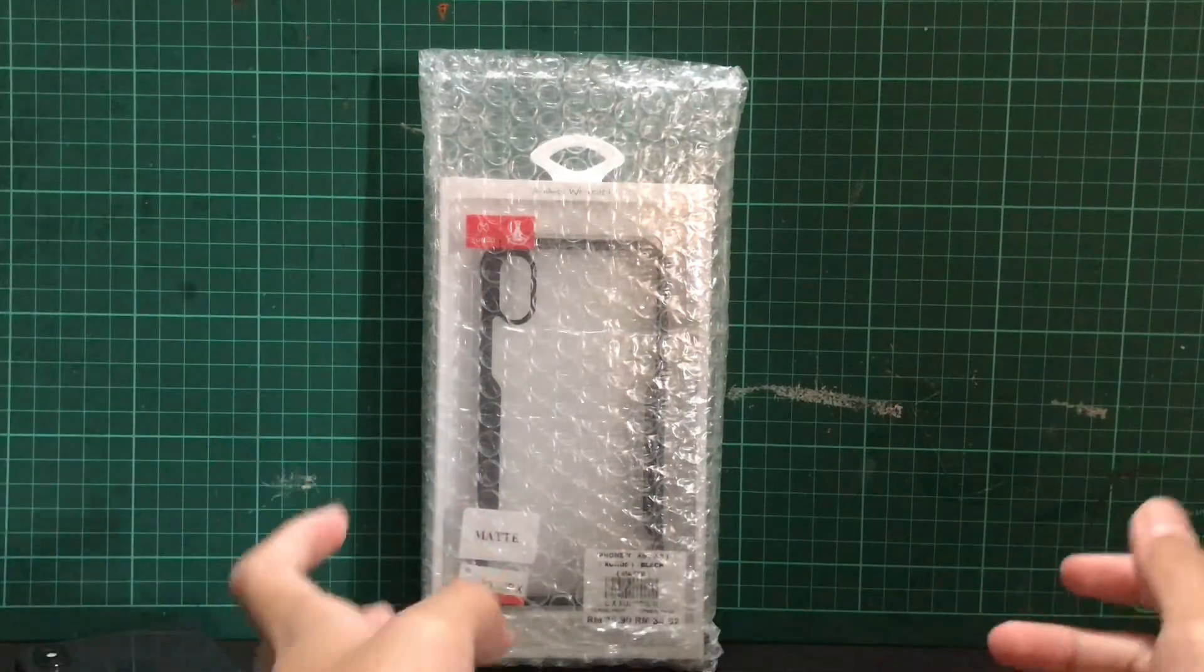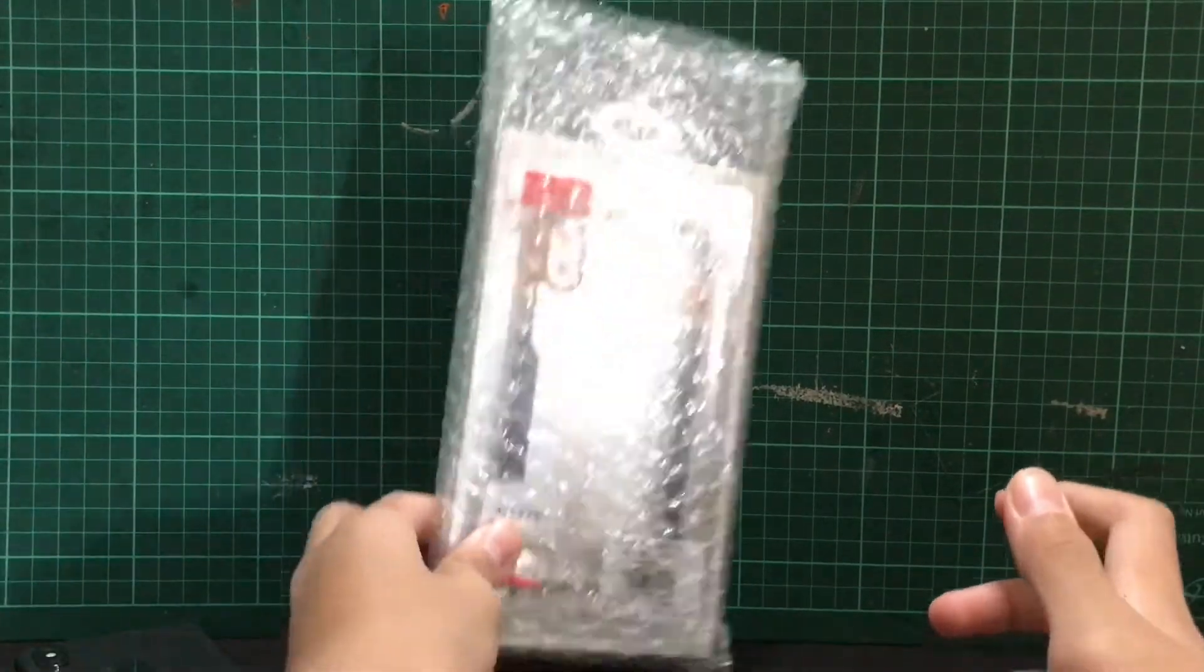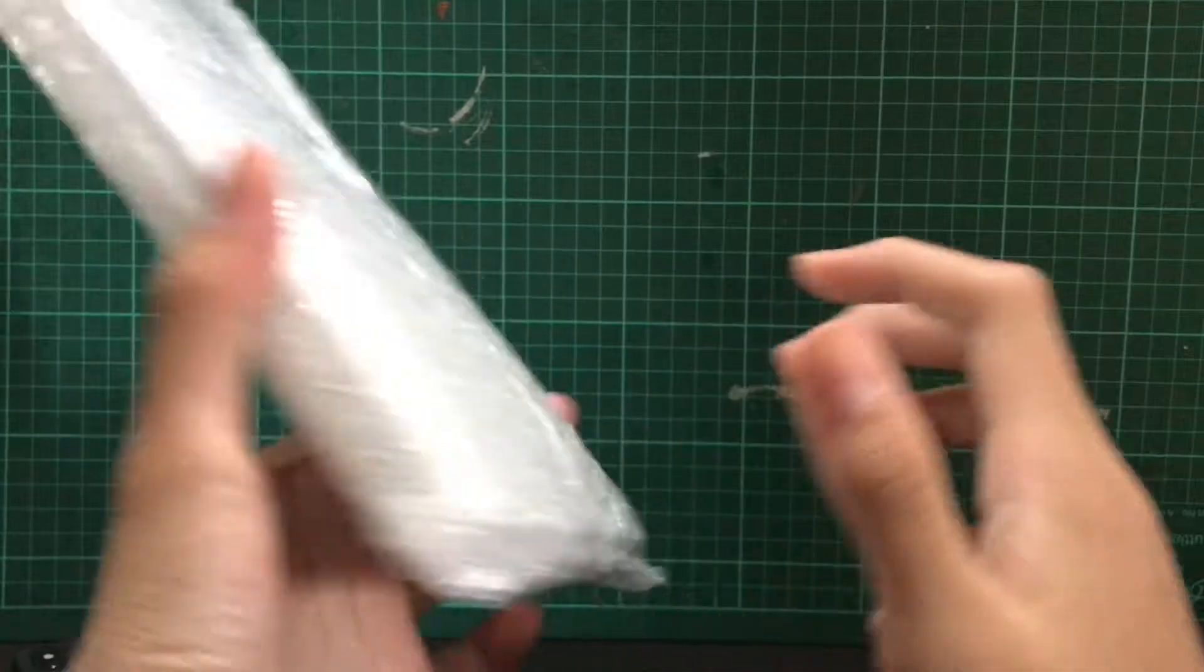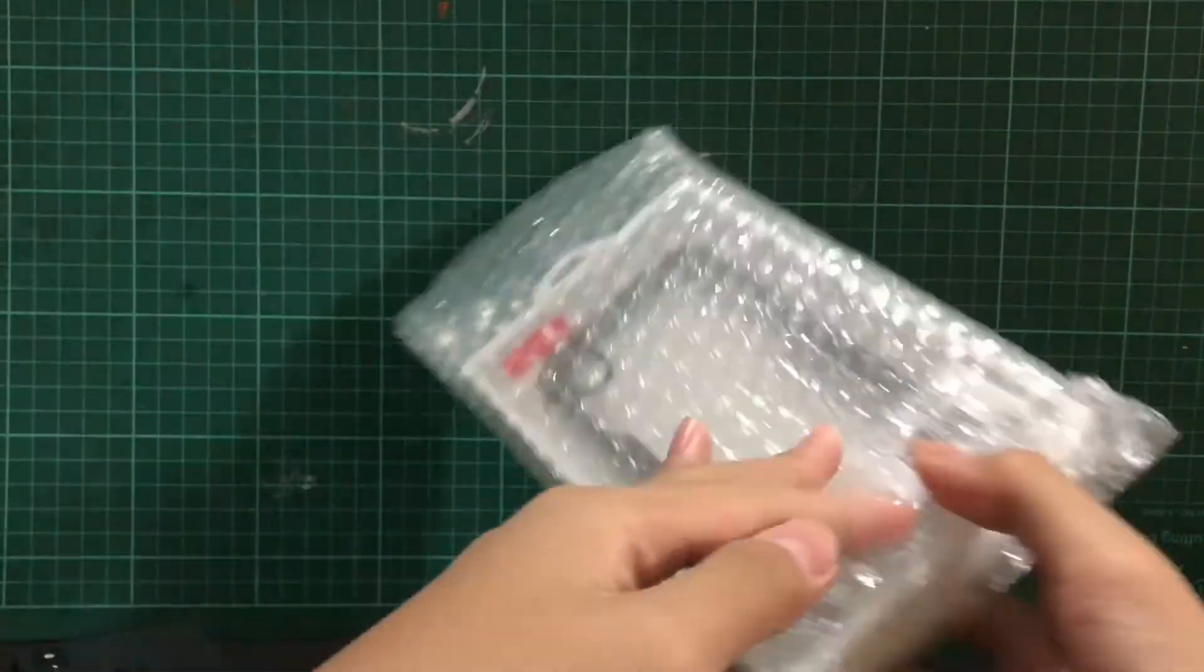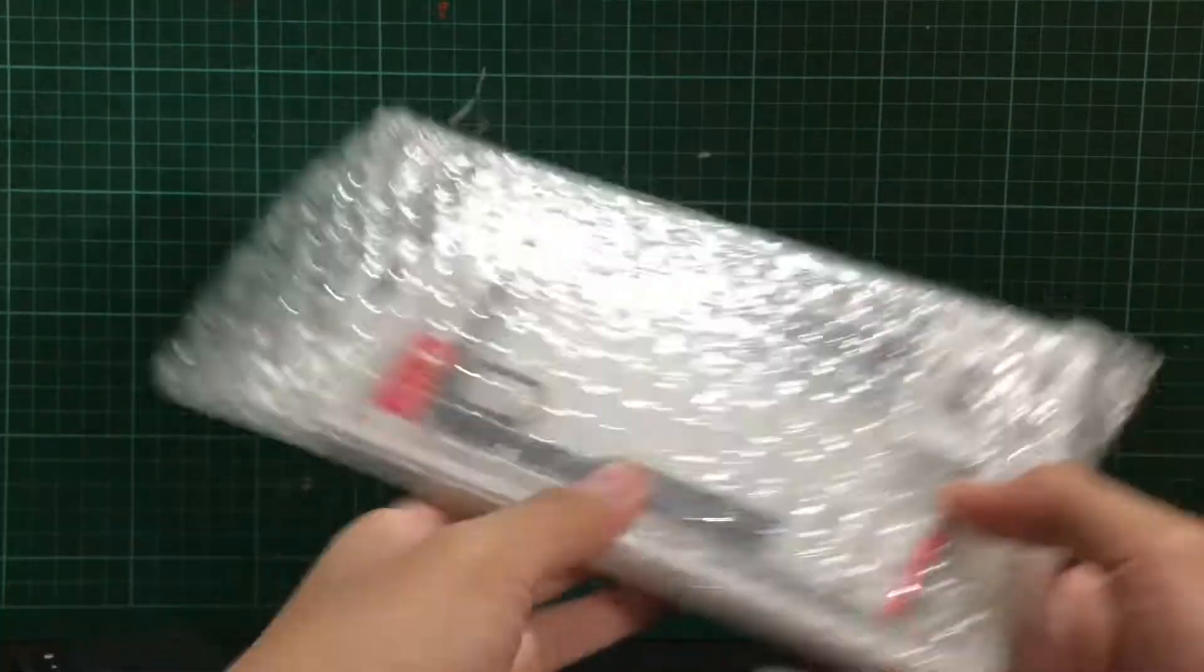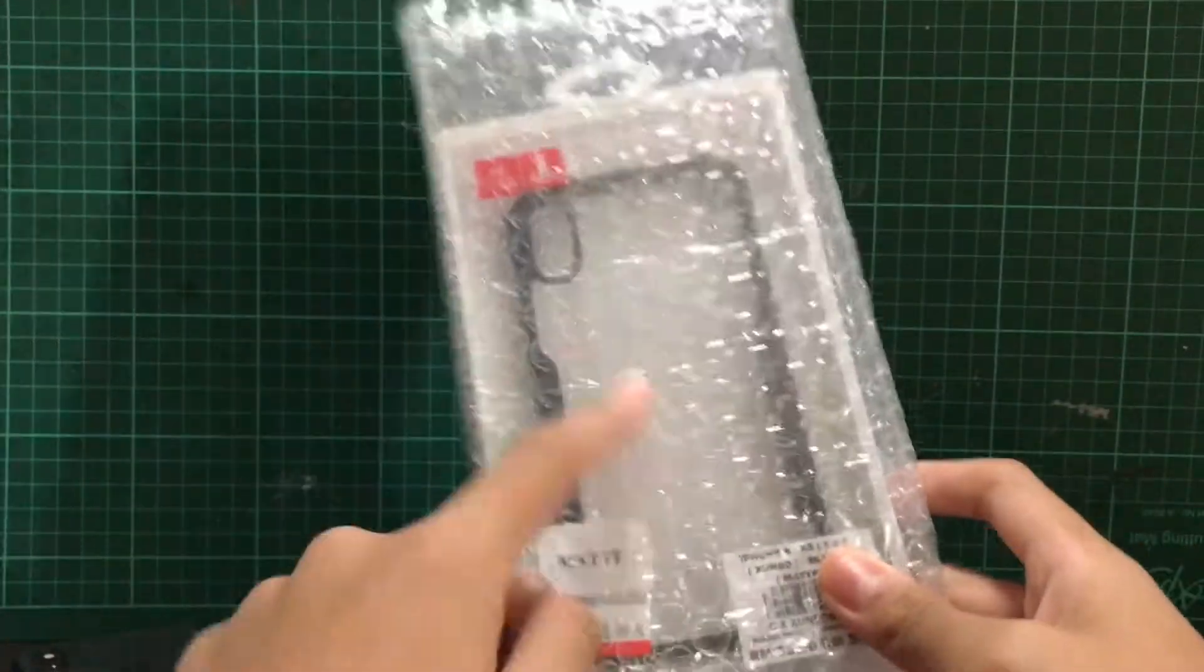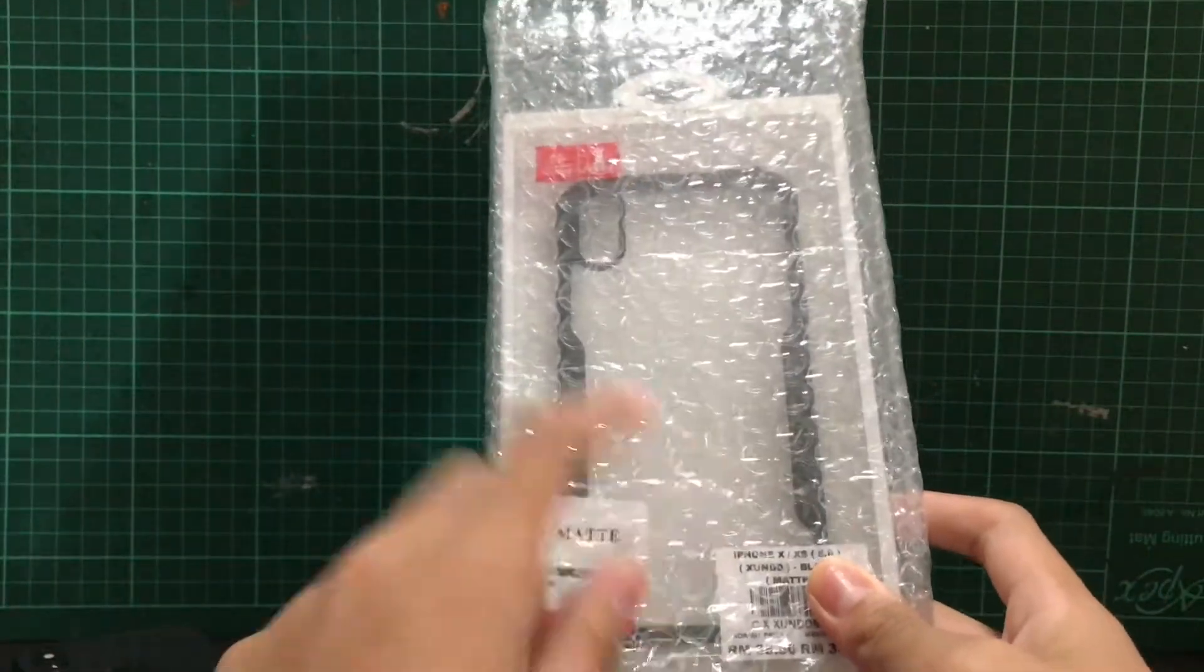Hey guys, so today we're gonna be unboxing the XUNDD Mac iPhone X case. So I got this on Shopee. If you guys want it, you can go check out in the description box below from where I bought it from. So let's get right into it.